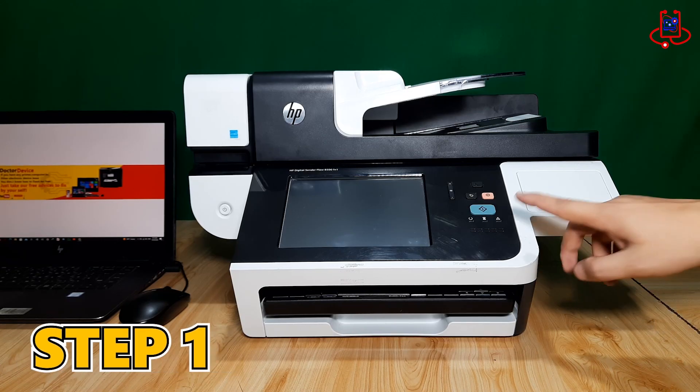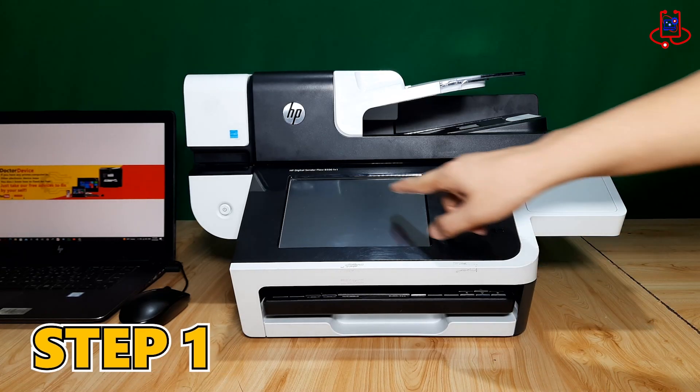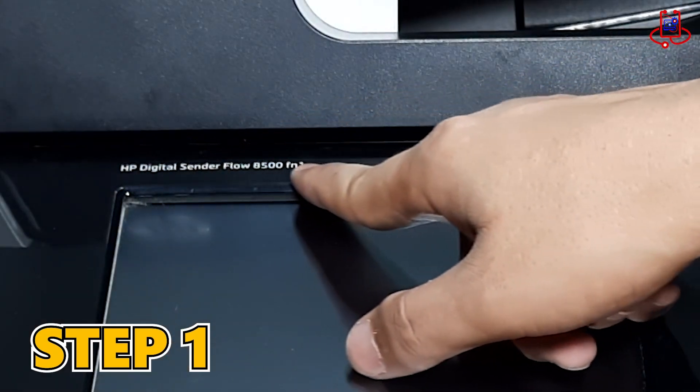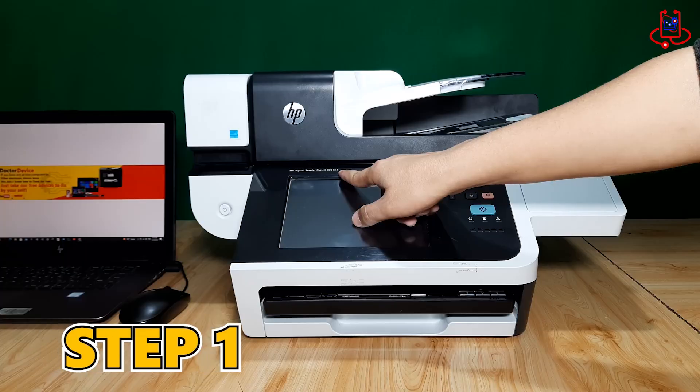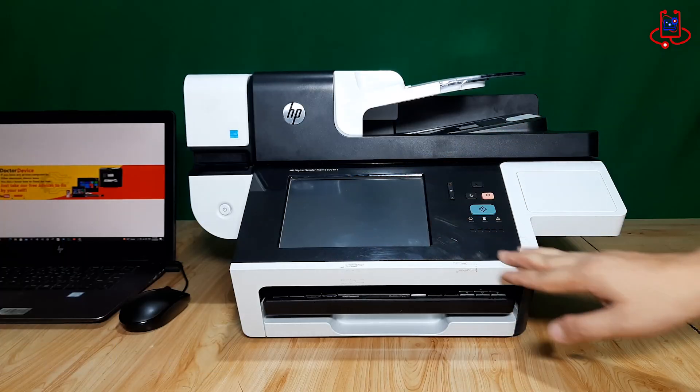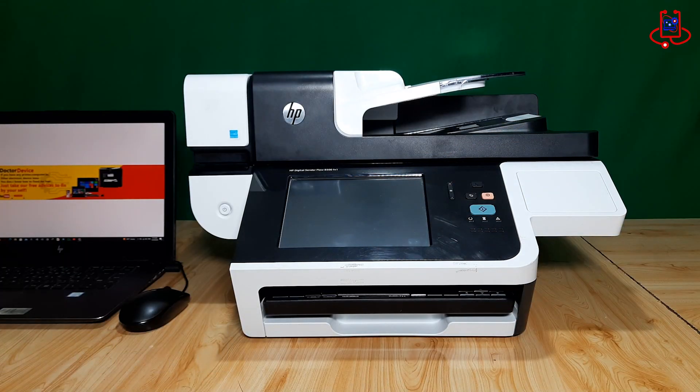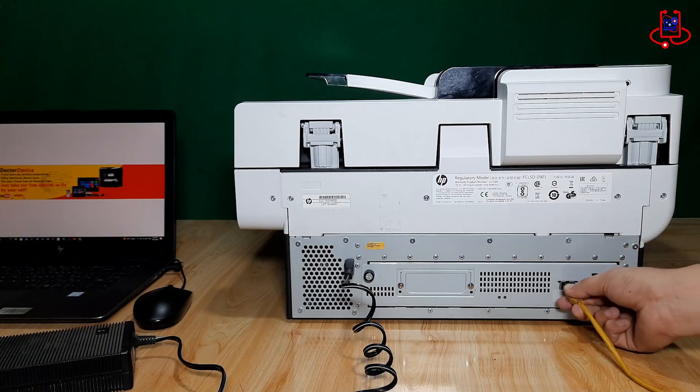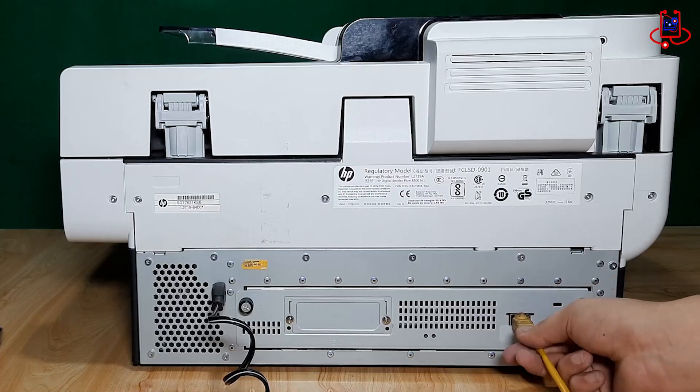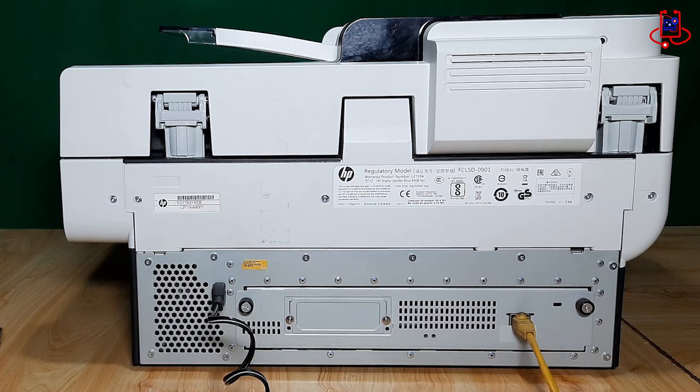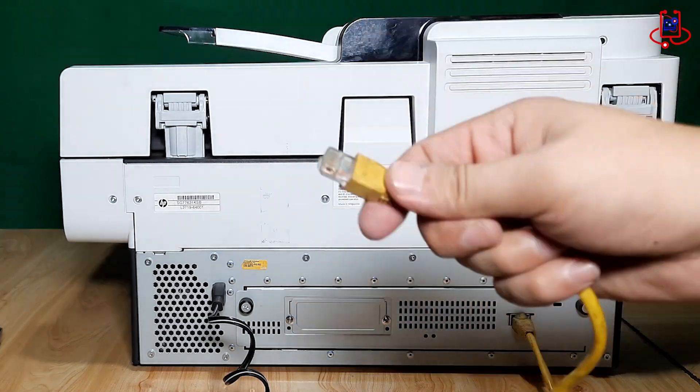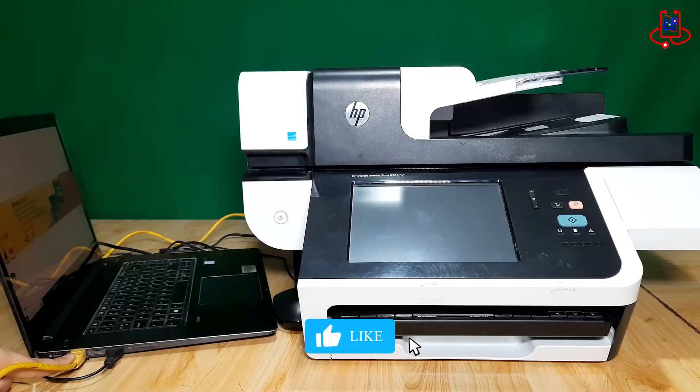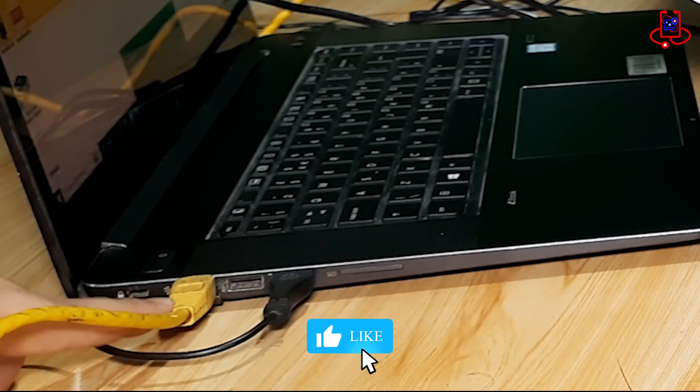Step 1. Connect the printer to your computer using a network cable and plug in the power cable. Connect the power cable to the scanner. Then, connect one end of the network cable to the scanner and the other end to your computer.